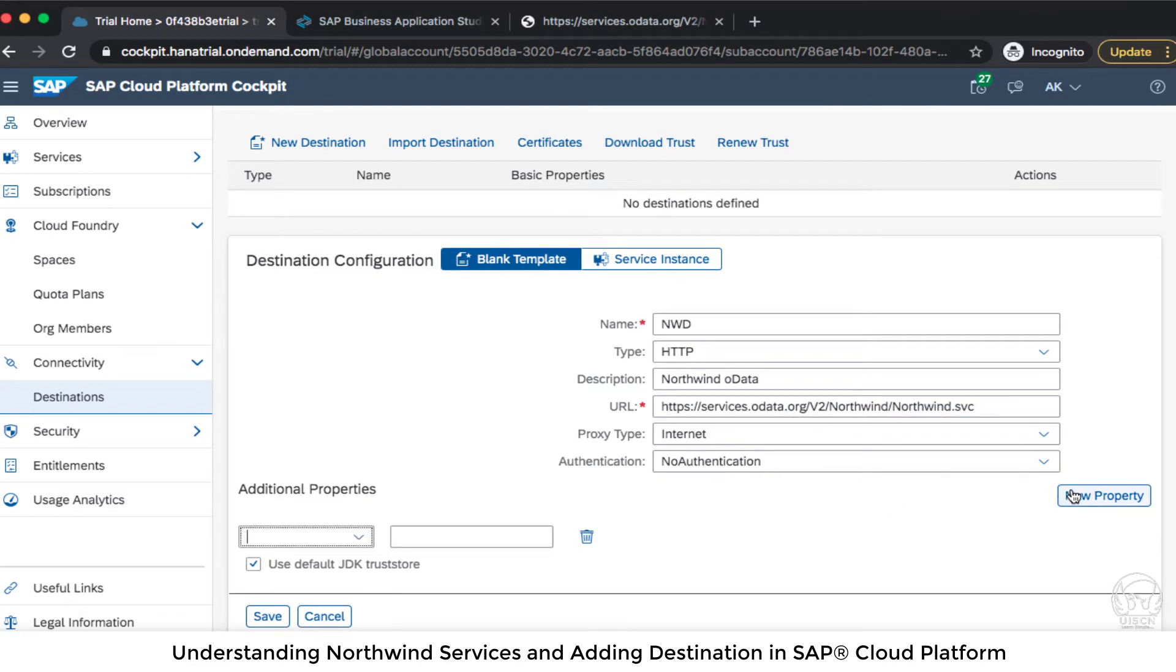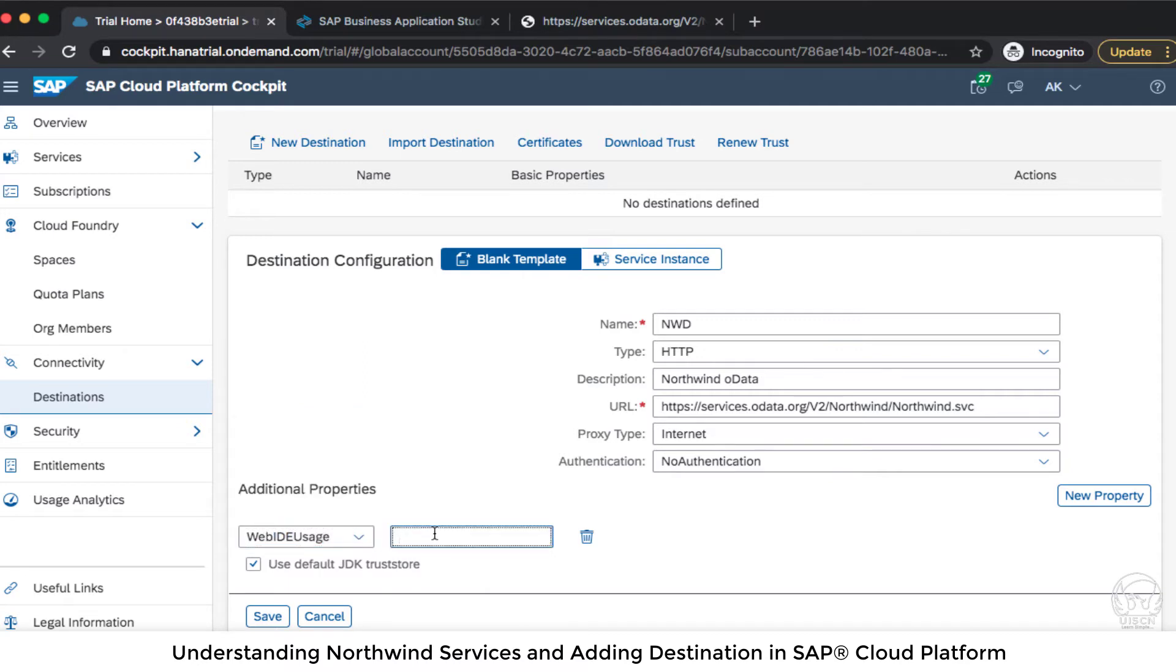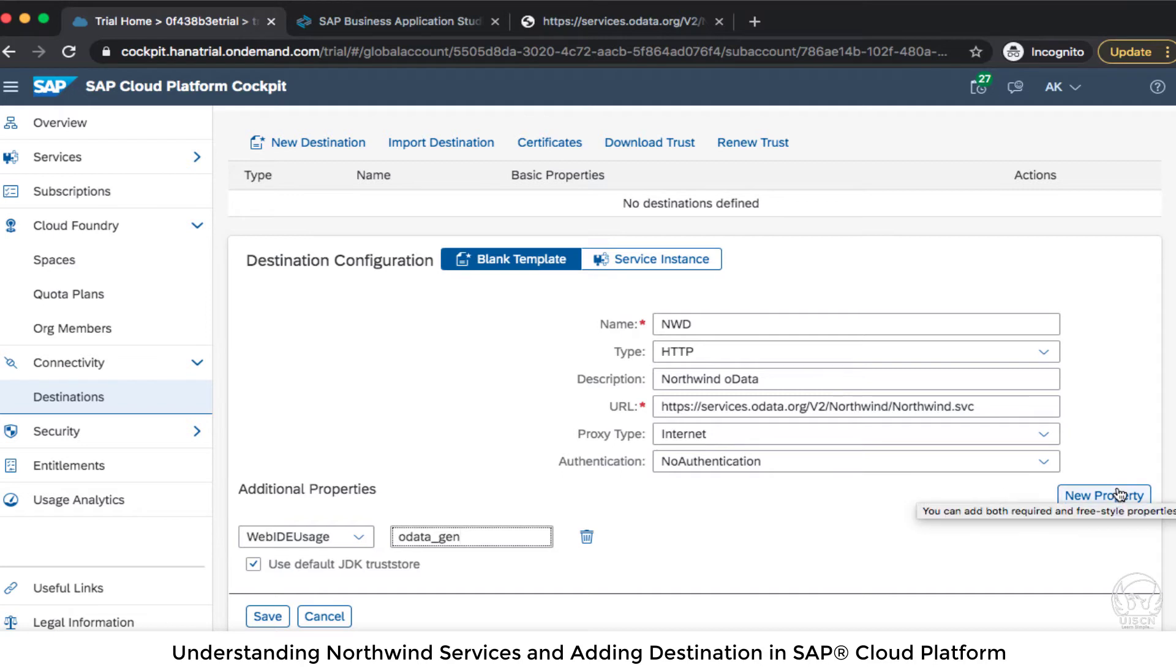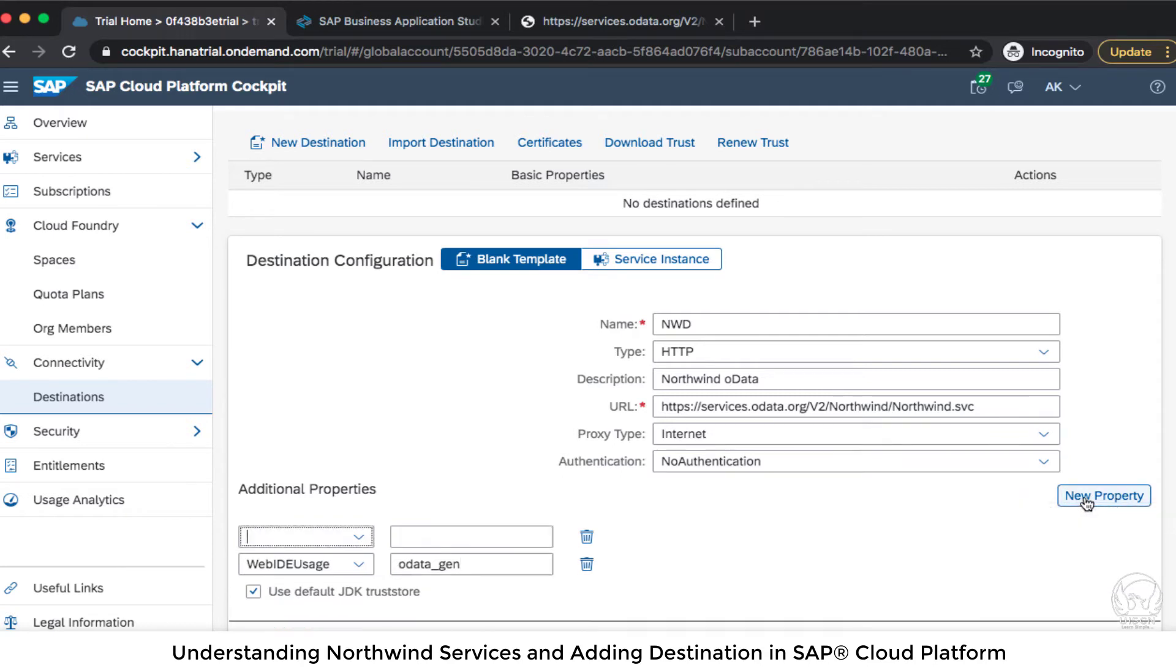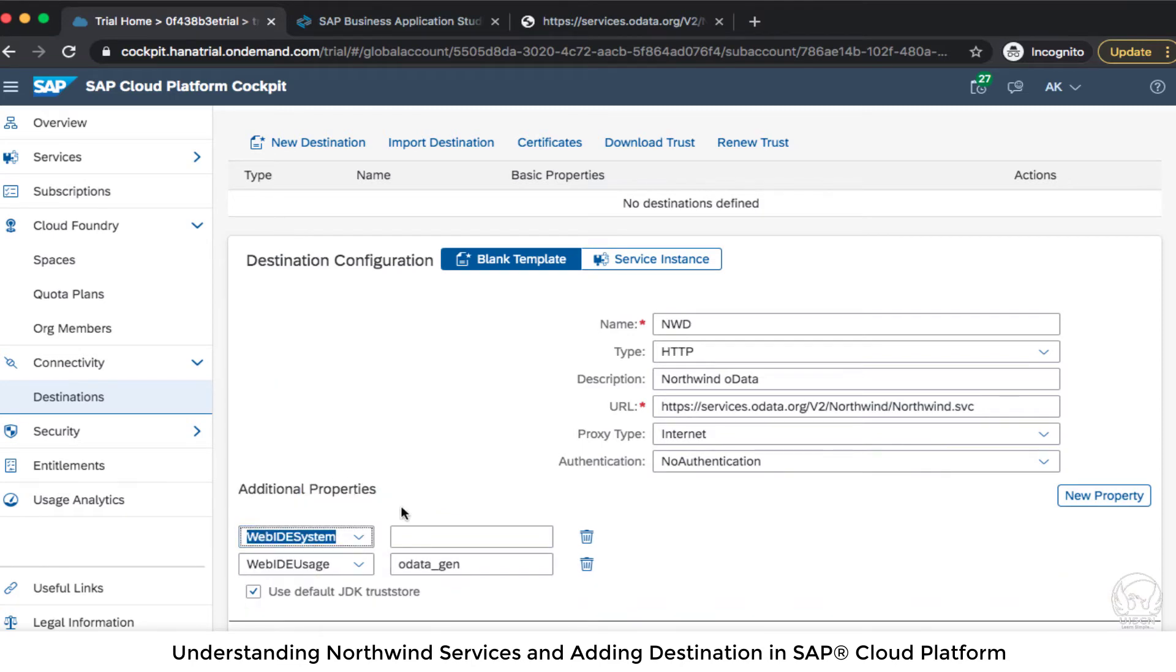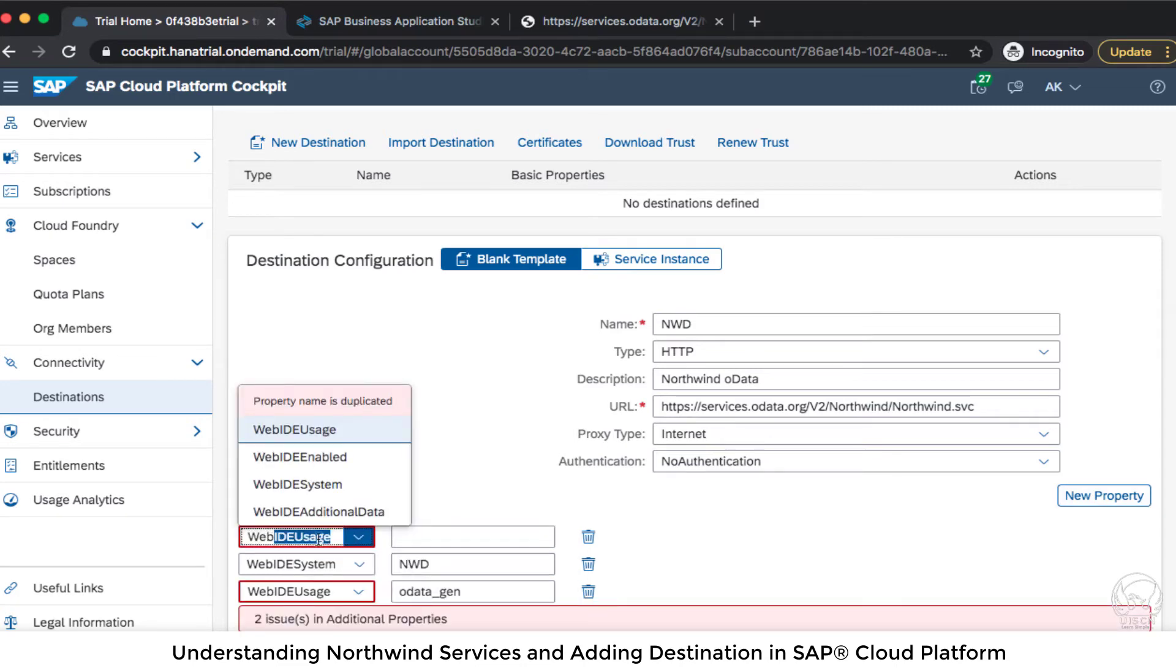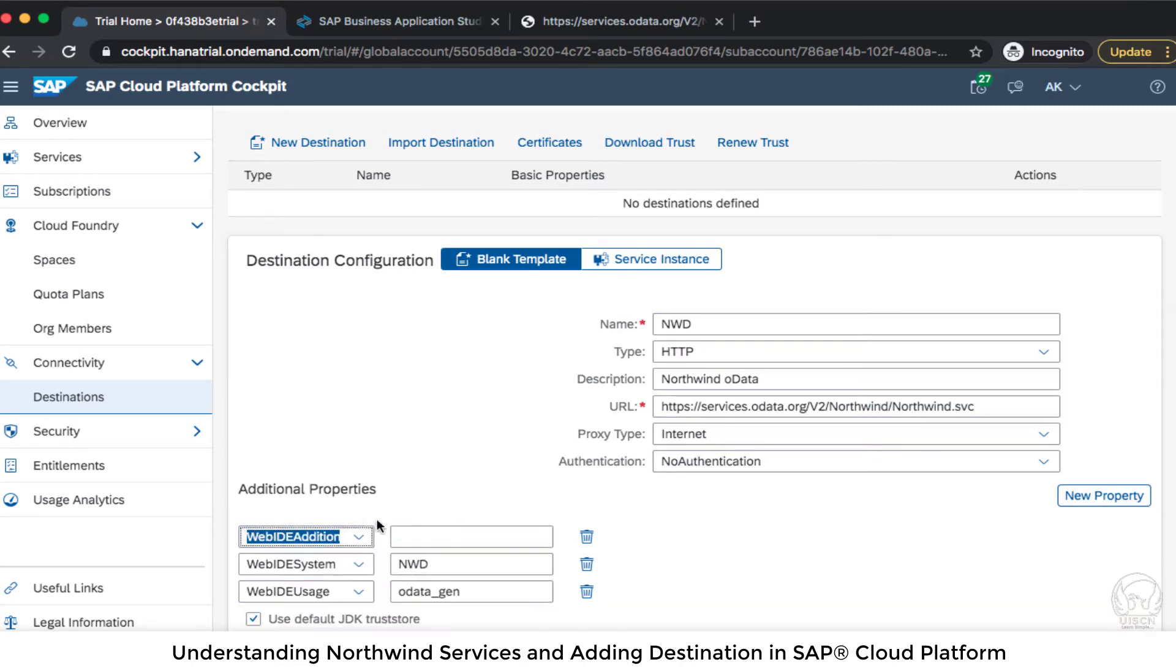So the first property which I will add is WebIDEUsage and what kind of use does this destination will have. So I'm going to use it for odata_gen. So OData generation purpose. So that is the only one thing which I will use this destination for. Then I have to write WebIDESystem and I will give the same name NWD here and then I will have WebIDEAdditionalData.